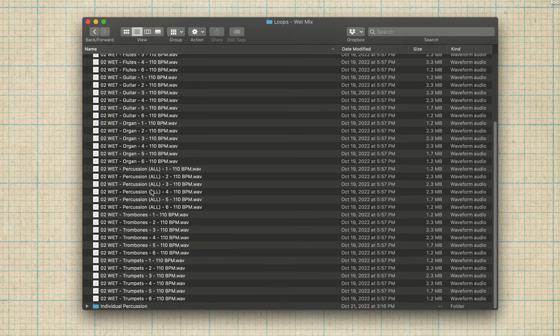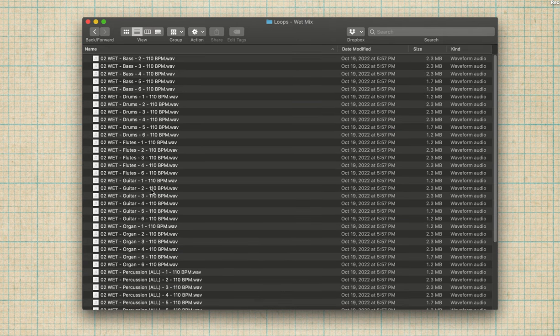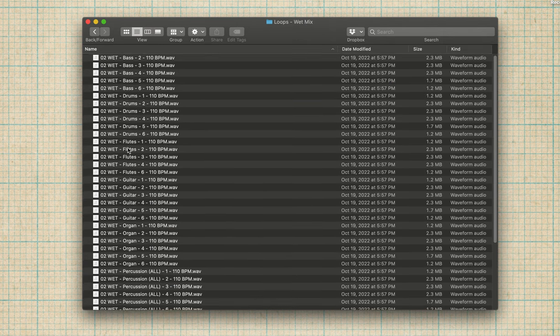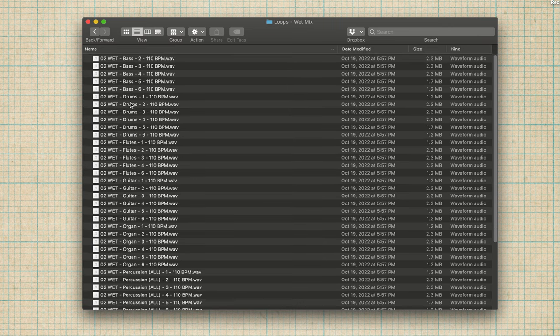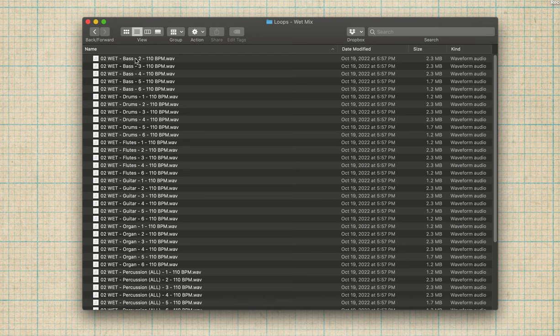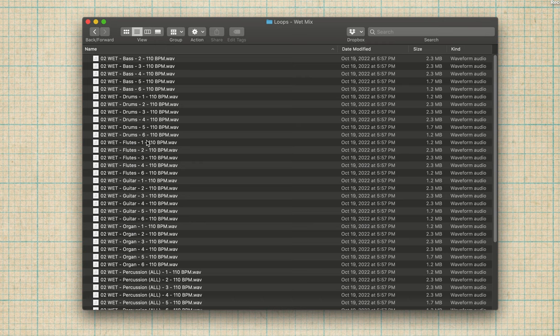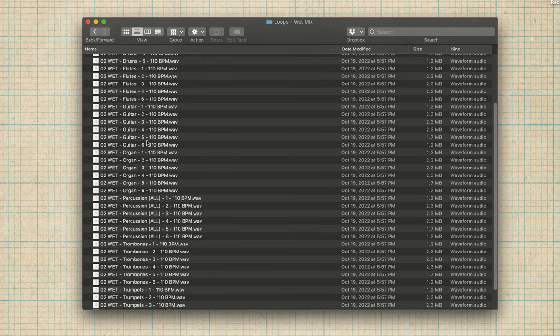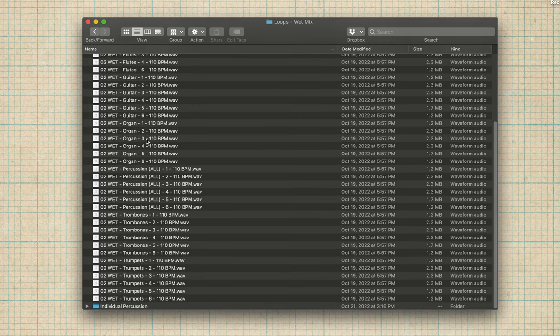So if we pop this open, you'll find all the loops for the different instruments, wet, dry. And then this number refers to what section of the song it corresponds to. So this is drum section one. You'll notice like for bass, it doesn't play in section one. So there is no loop there just to keep the size down.